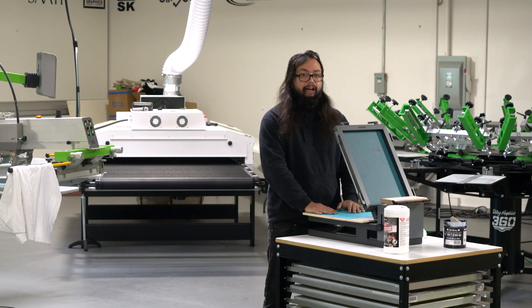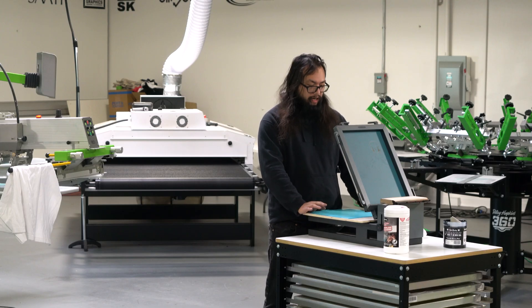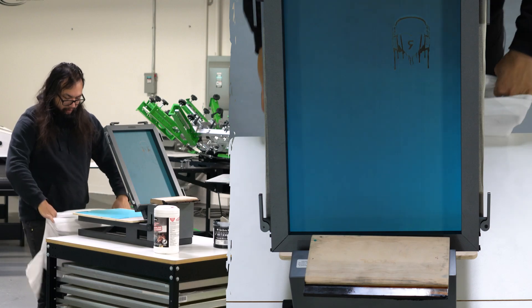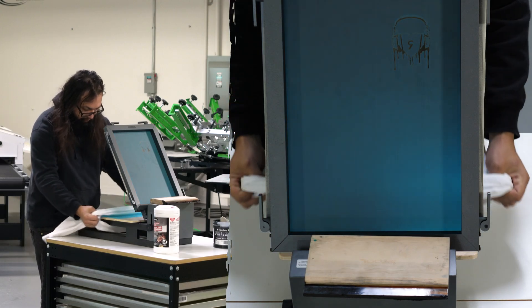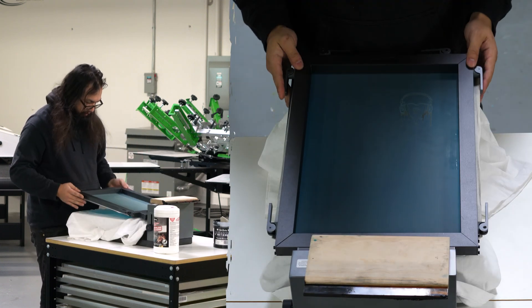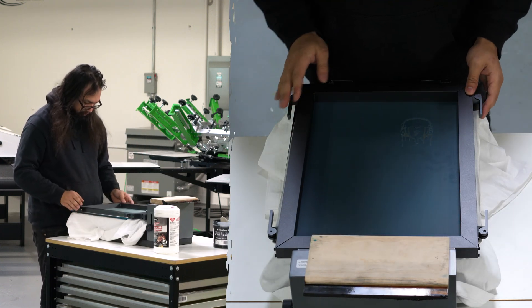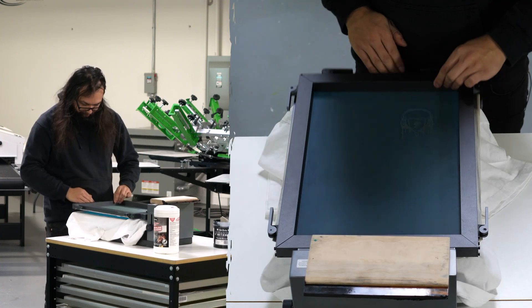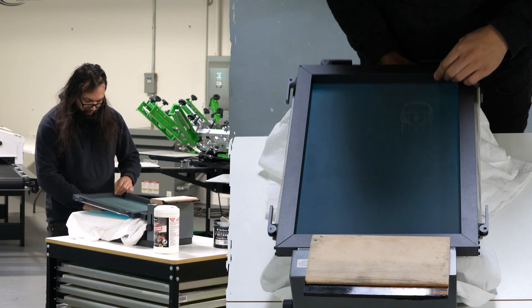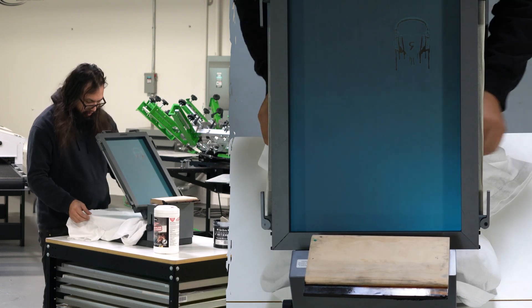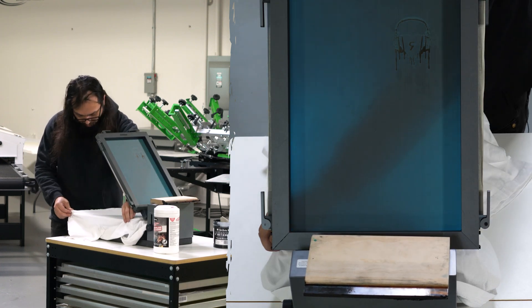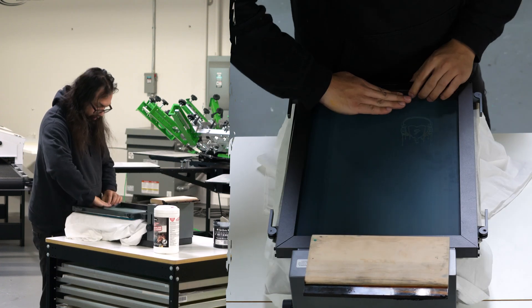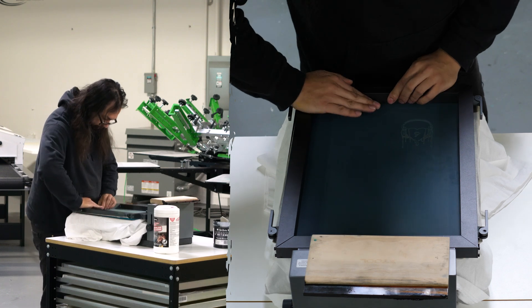We're going to load our shirt. Make sure it falls where we want it. I'm actually going to move my shirt over. That's about right.